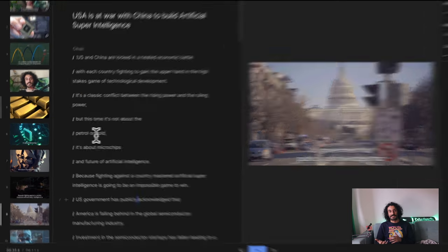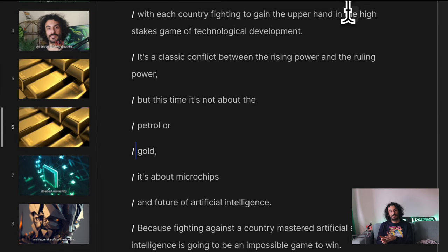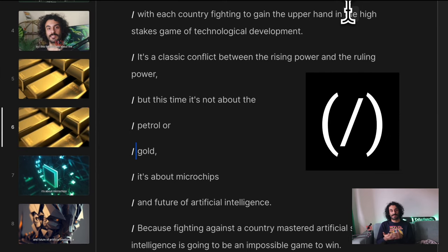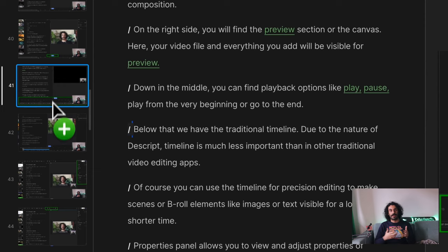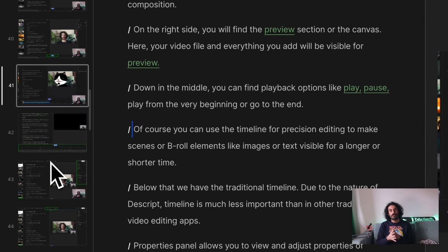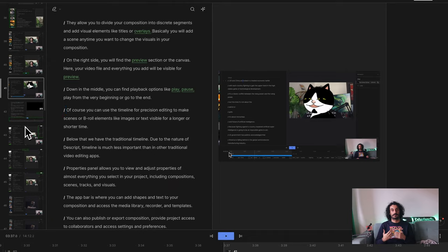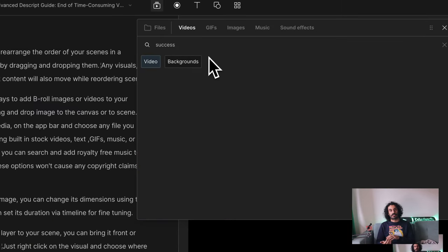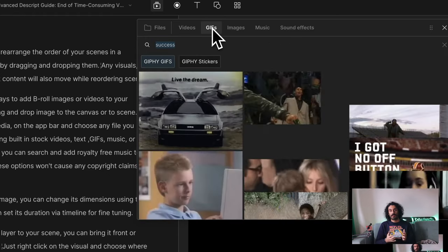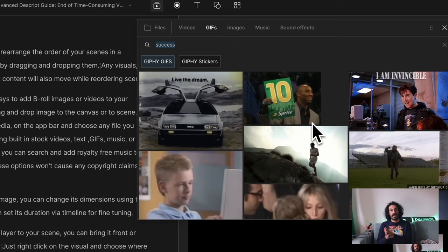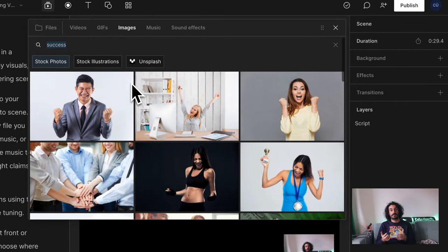Now let's talk about scenes. Adding a new scene to a sentence is easy — all you have to do is choose the sentence you want to add an image to and click on the slash. You can rearrange the order of your scenes in a composition simply by dragging and dropping them. Any visuals, audio, or script track content will also move while reordering scenes. There are many ways to add B-roll images or videos to your scenes. You can drag and drop an image to the canvas or to a scene, or click on Media in the app bar and choose any file, including built-in stock videos, text, GIFs, music, or sound effects.